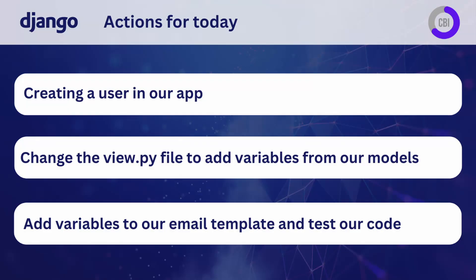Today, we will be making three changes to our code. We will start by creating a user in our app, and then also adding some additional user information inside of our admin portal. Next, we are going to change our views.py file to add some variables from our models to our code. And lastly, we will pass those variables to our email template and test whether everything is working the way that we expect.